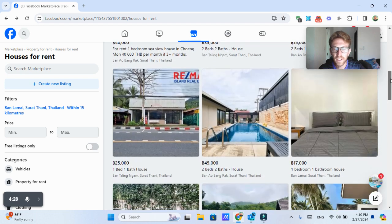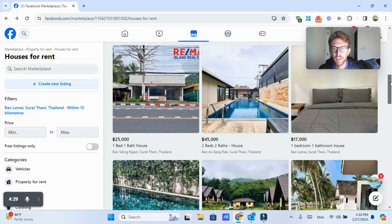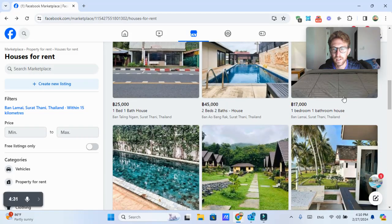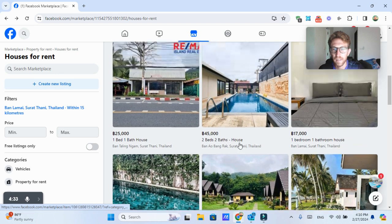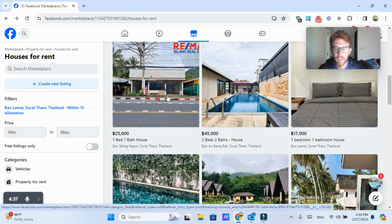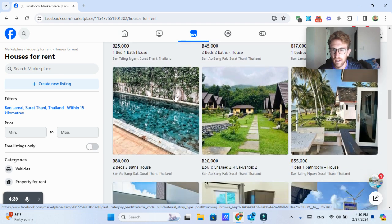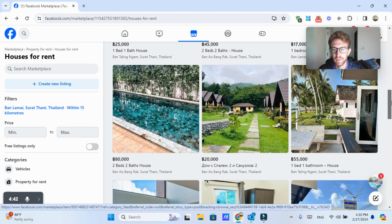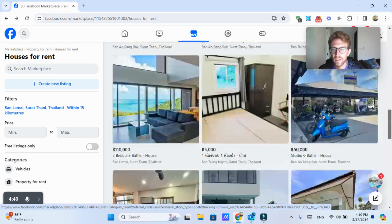So as you can see, we can just start going through these different options. A lot of these are not in Lamai. This one's in Bangrak, which is up in the north. This one's in Taling Ngam, which is in the south.